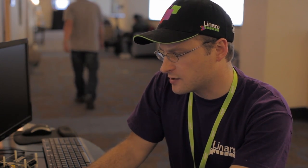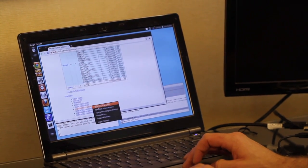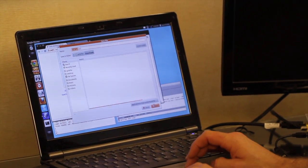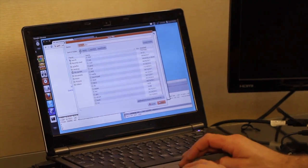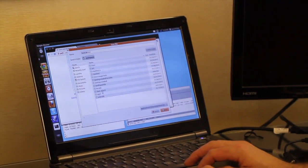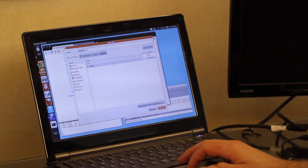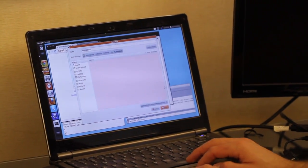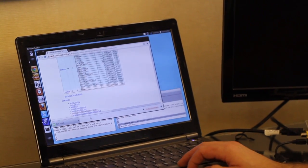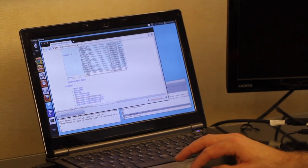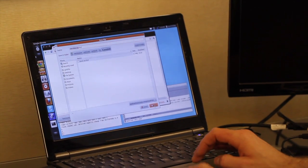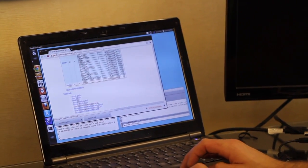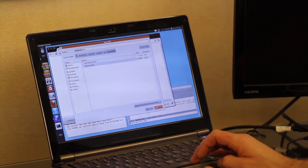You simply click on each tarball and download it to a suitable location. I have a location here in my workspace and you just save the three components of the Android build: the boot.tar.bz2, the userdata.tar.bz2, and the system.tar.bz2. These three components are fed into the Linaro Android Media Create tool that is used to actually program the unit.